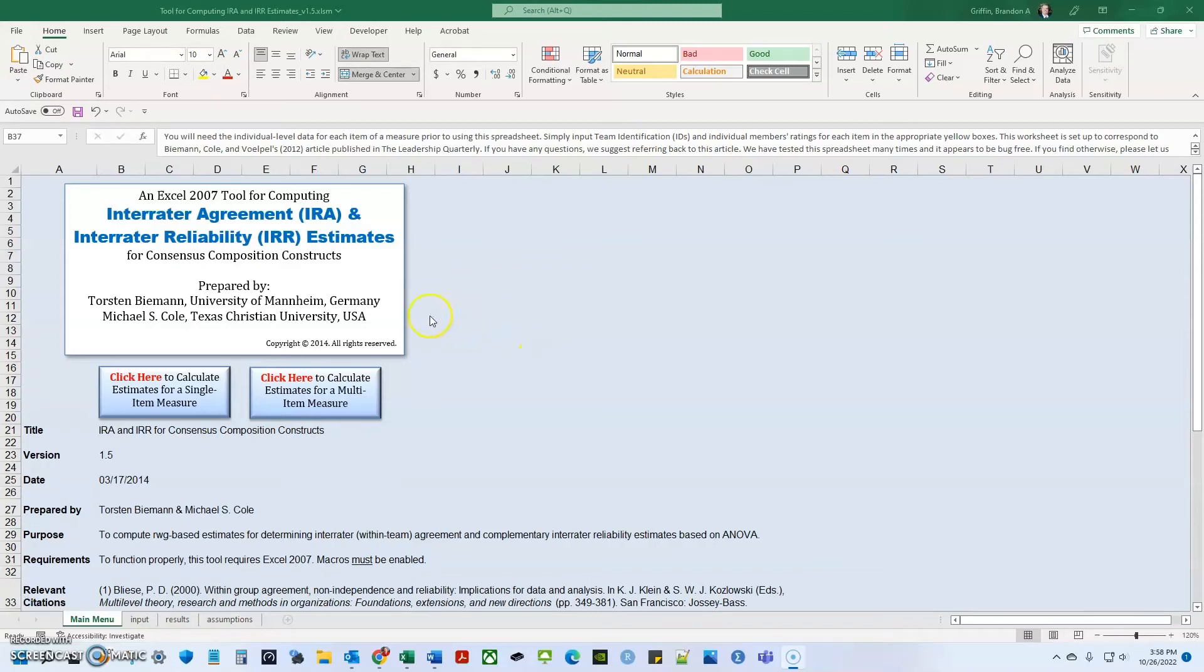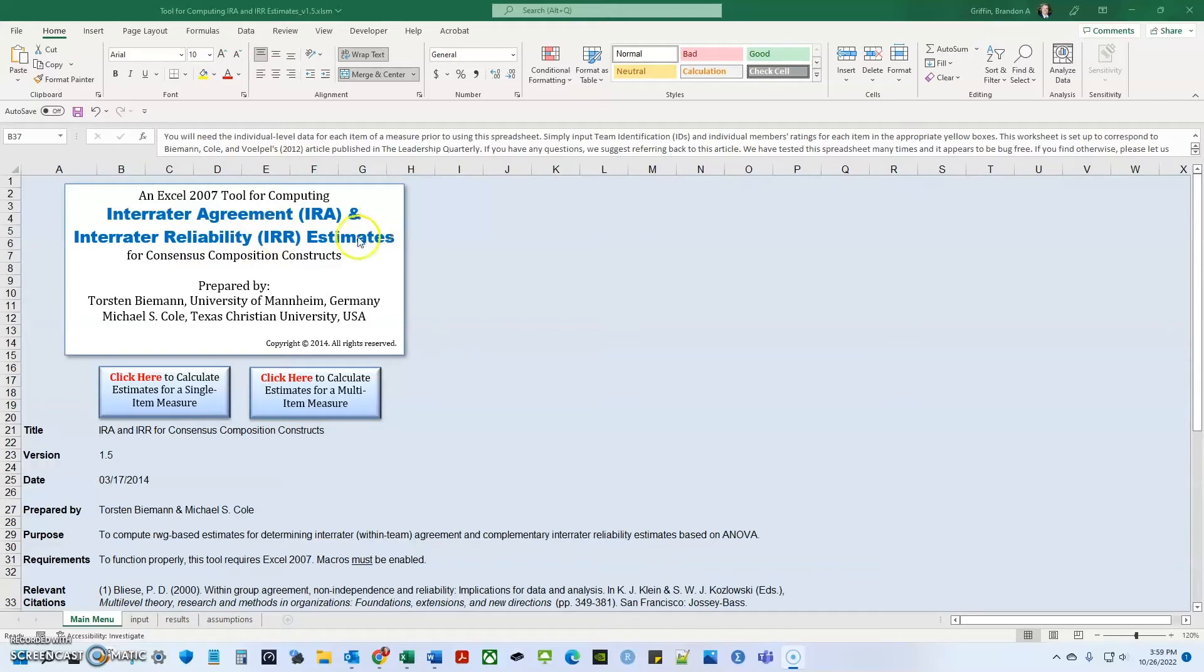Hello everyone. Today in this video, I'm going to be talking about this really cool tool for calculating inter rater agreement IRA and inter rater reliability IRR estimates. This tool was prepared by Torsten Beeman at the University of Mannheim in Germany and Michael Kohl at TCU.